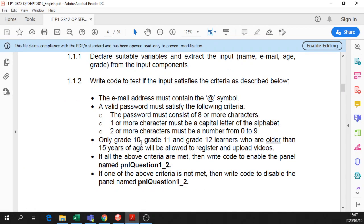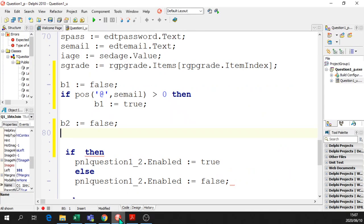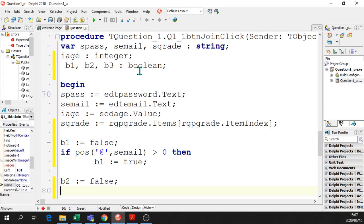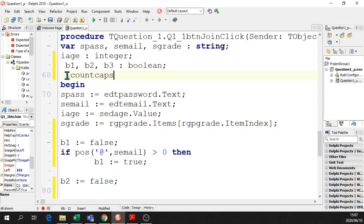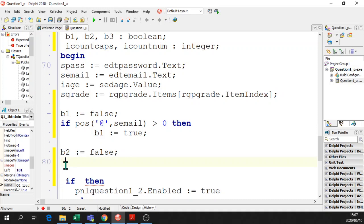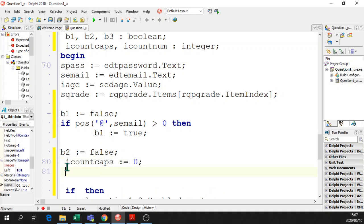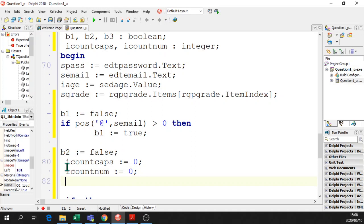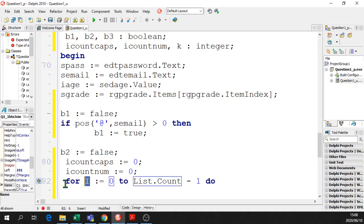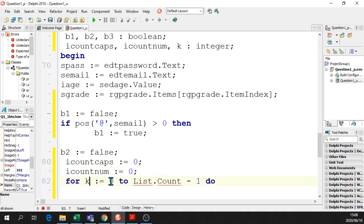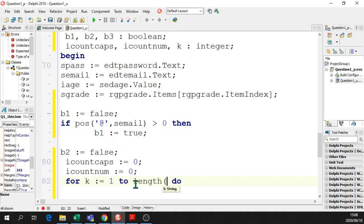The second section is the password. The password must have eight or more characters, one or more character must be a capital letter, and two or more characters must be a number from 0 to 9. So I'm going to count how many capital letters there are, count how many numbers there are. I'm going to have icountcaps, icountnum as integer. I'm going to set them to 0, because all counters and totaling variables are set to 0 before we use them. Then I'm going to use a for loop and go from 1 to the length of the password string, equals 1 to length of spass do begin and end.